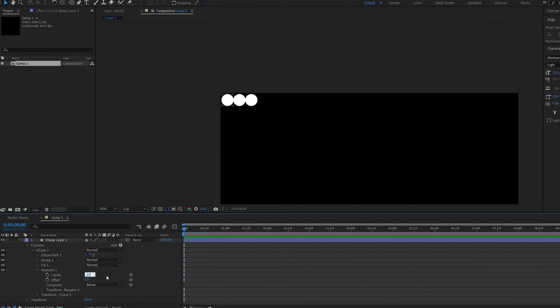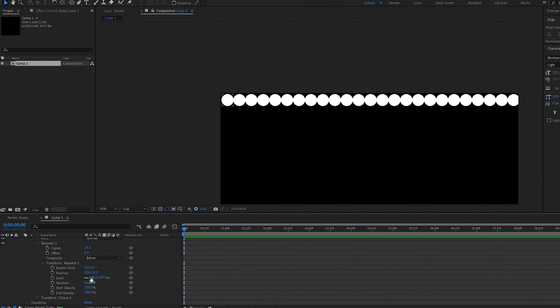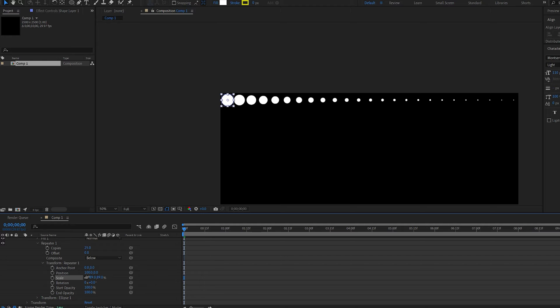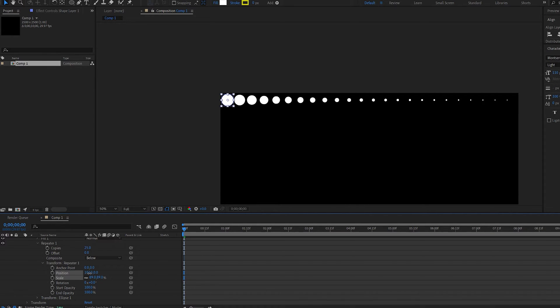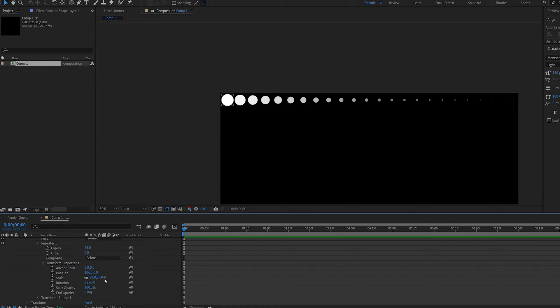Now if we increase the copies here, you can see we get multiple shapes along the line of our original ellipse. And if we go into our transform here, we can go ahead and scale this down and increase the distance between them. And I'm also going to set the end opacity to zero, so it gradually fades out and scales down.